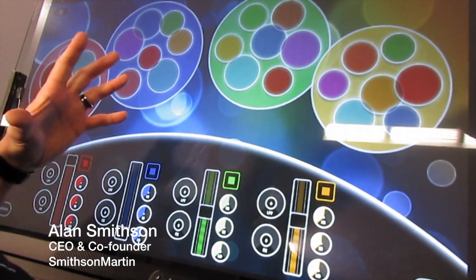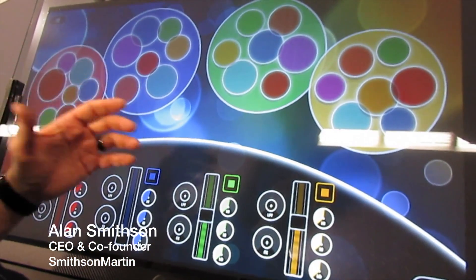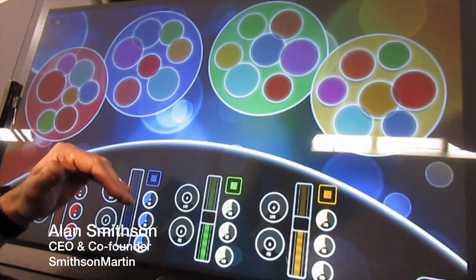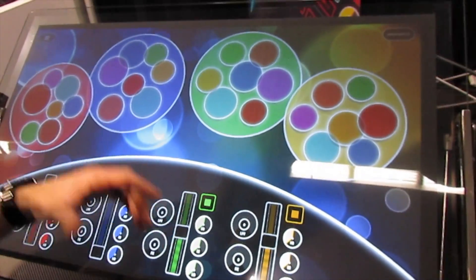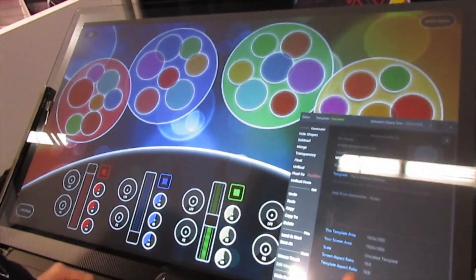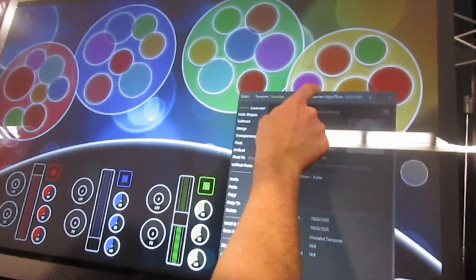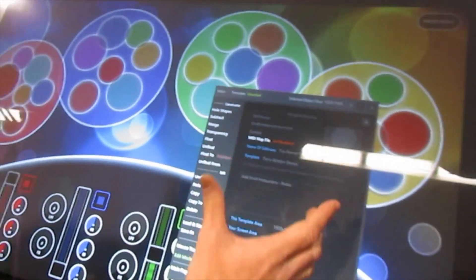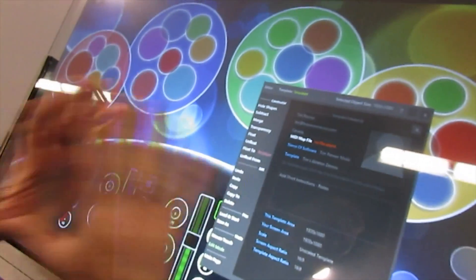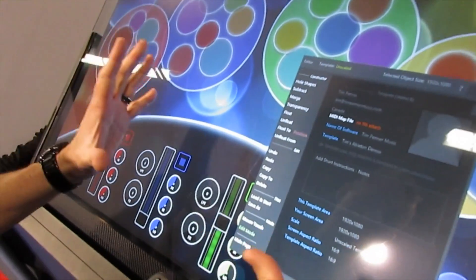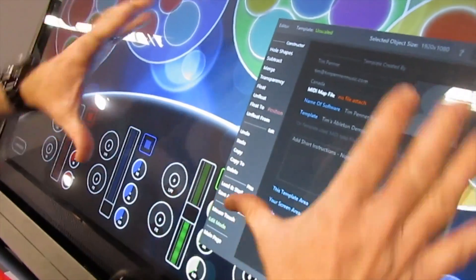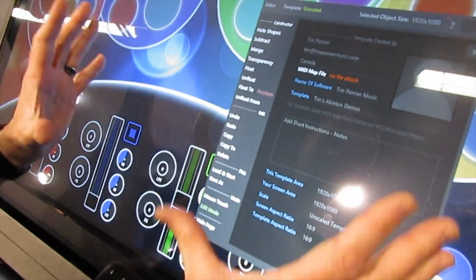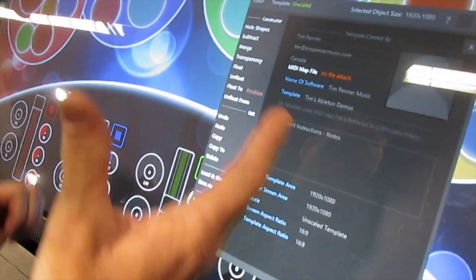We launched Emulator 1.5 here at NAMM 2015, and let me tell you a few things about the new features. First of all, a completely touch interface for making your own amazing templates.